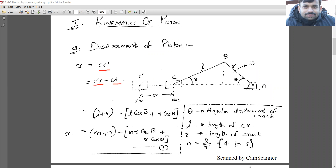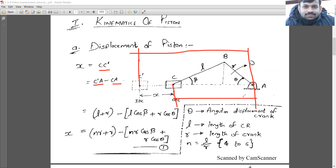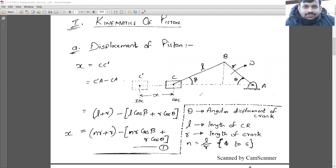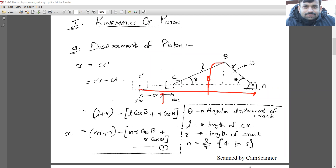C'A can be calculated as l + r, because when the piston is at C' (at IDC), the crank and connecting rod are fully extended along the same line. So C'A = l + r. Now we need to calculate CA.